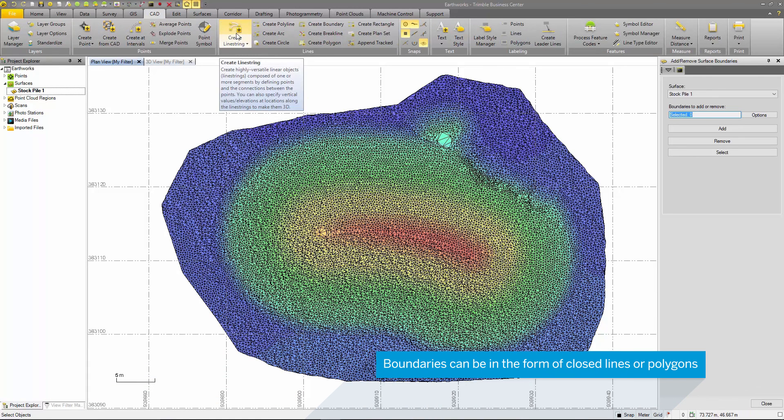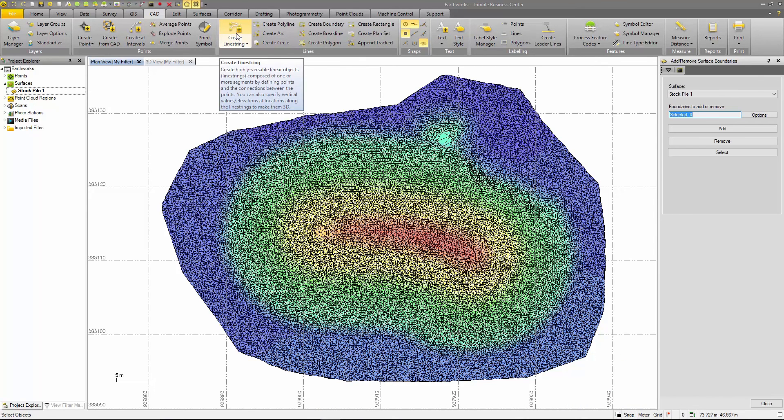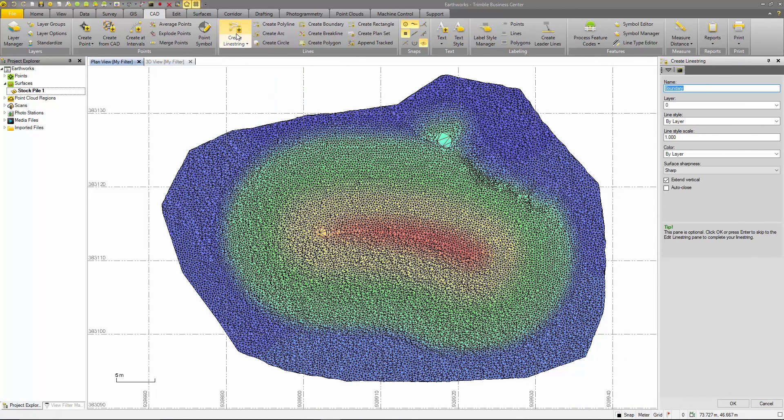There are two ways to create boundaries. The first is to use the line string command to draw a line around the outer edge of the surface with the auto close option selected.